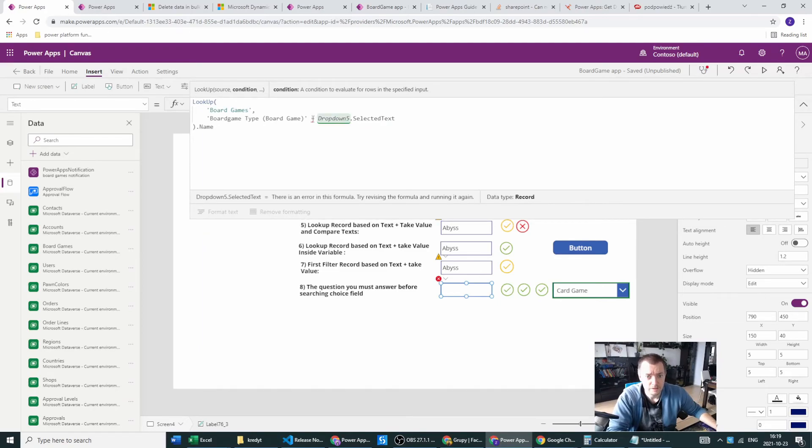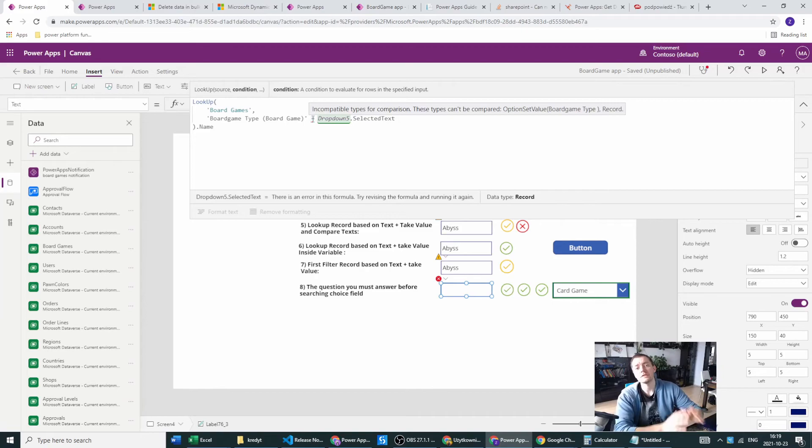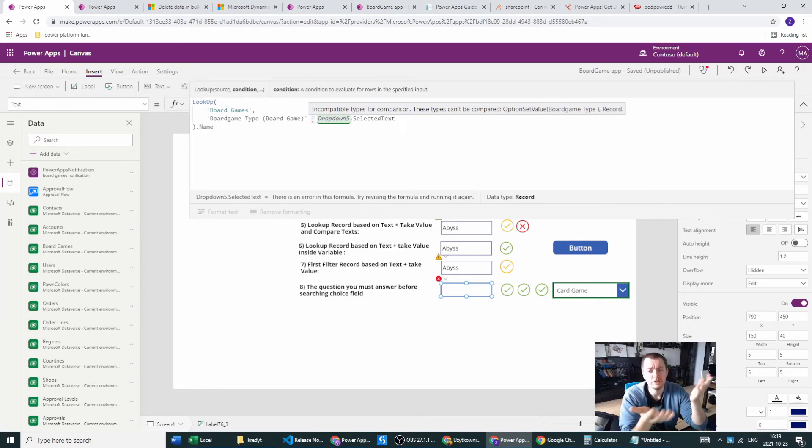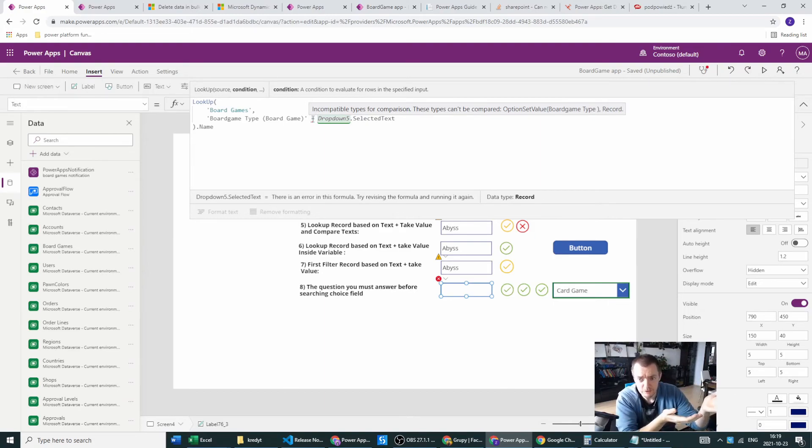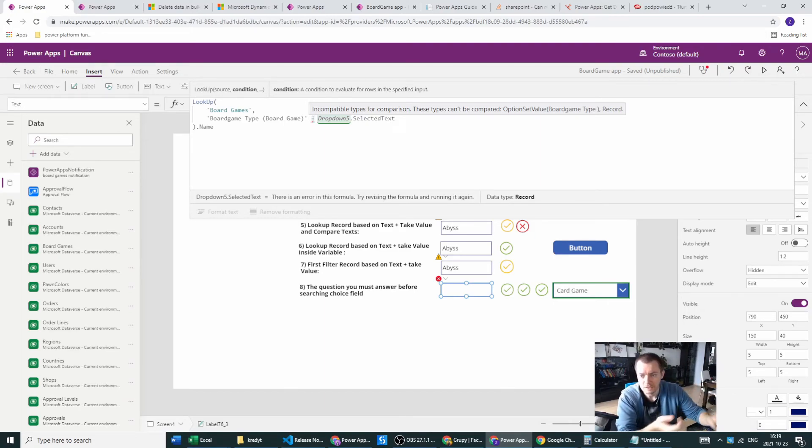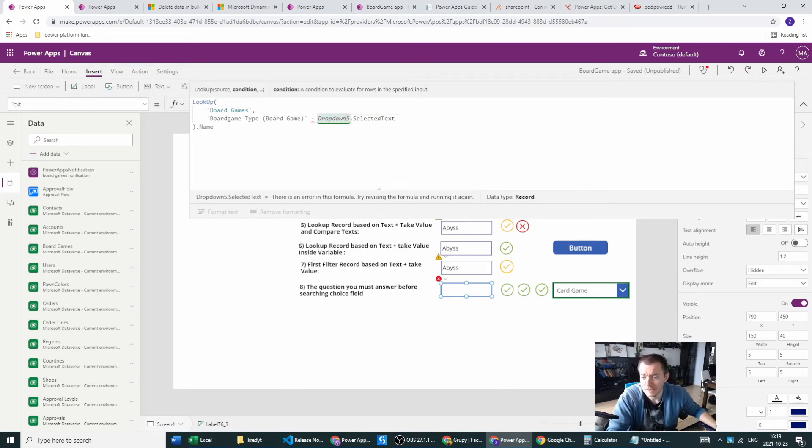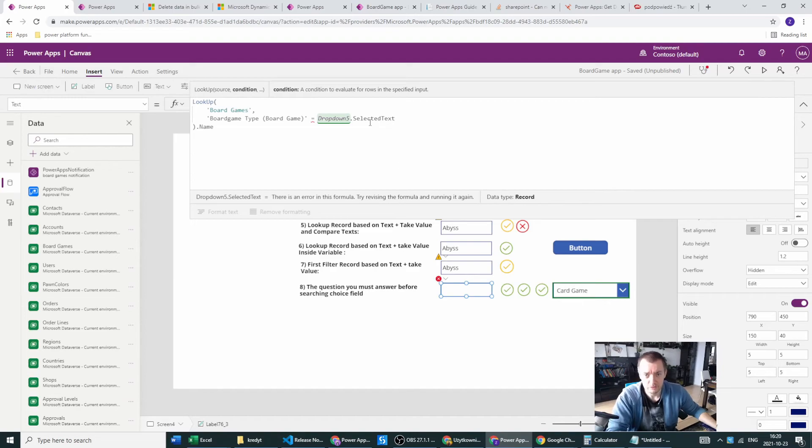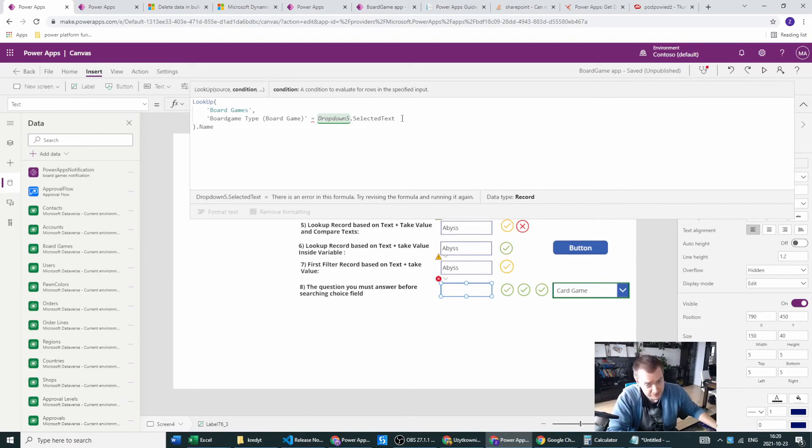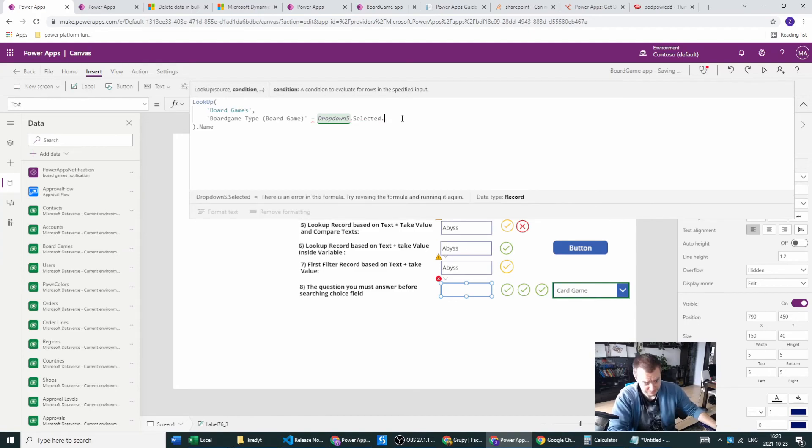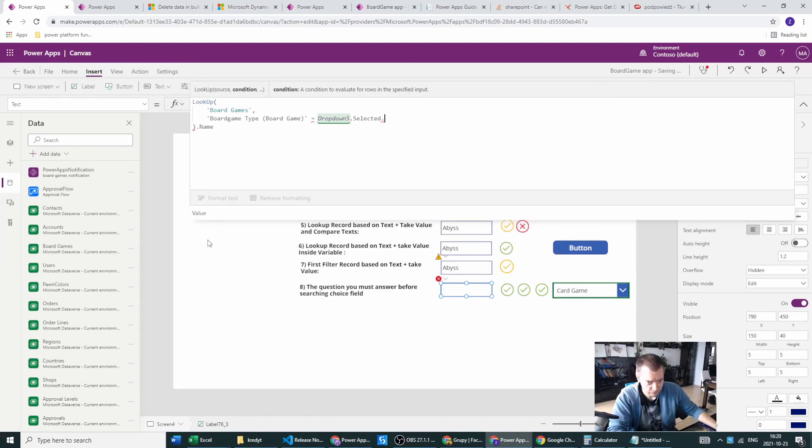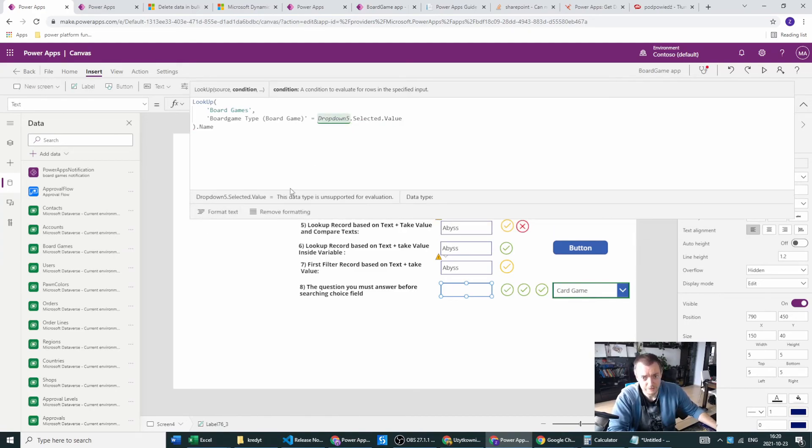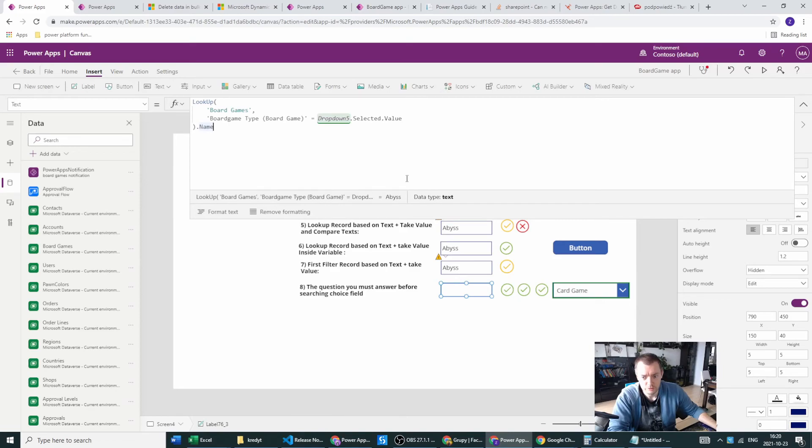As you can see, the equation is failing because we have incompatible types. On the left side, we have option set value, the same as was used in the dropdown. But instead of using this option set value from the dropdown, we are changing it to text. It's an unnecessary step. You shouldn't be doing it like this. You should just select the value, which will produce the Abyss correctly. This is it.